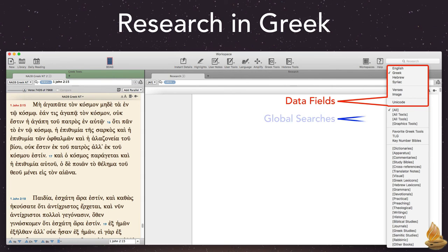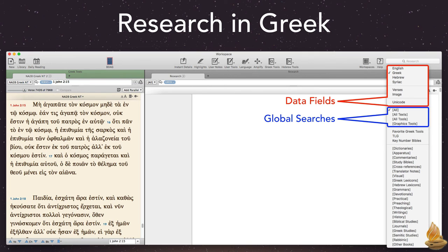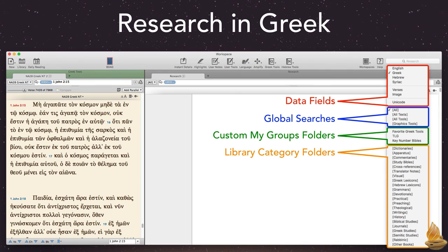It searches every resource in Accordance or any subset of resources. The global searches include all, all texts, all tools, and graphic tools. In addition, we can search all resources in a custom My Groups folder or all the resources in any library category folder.